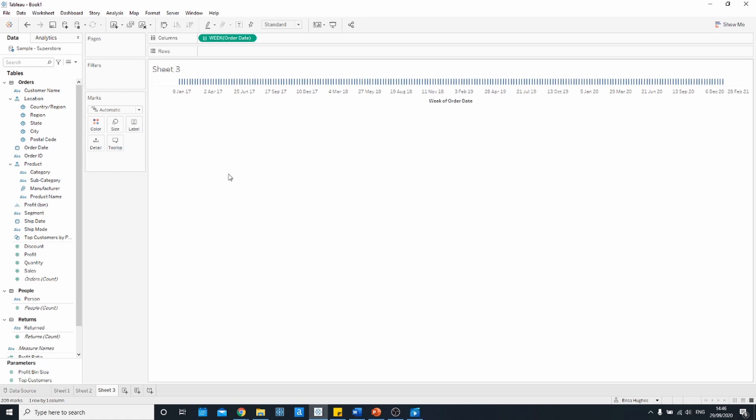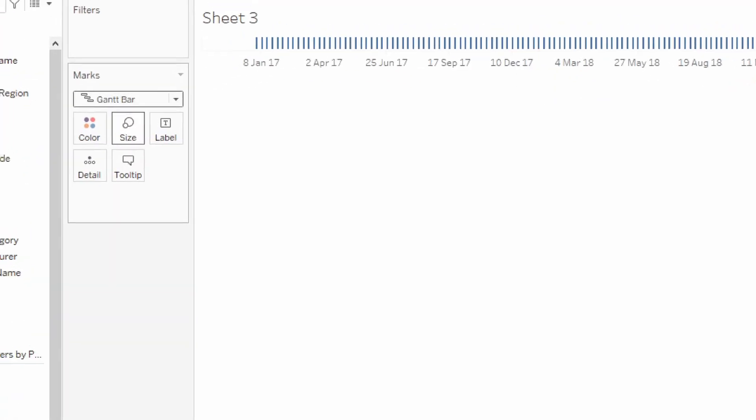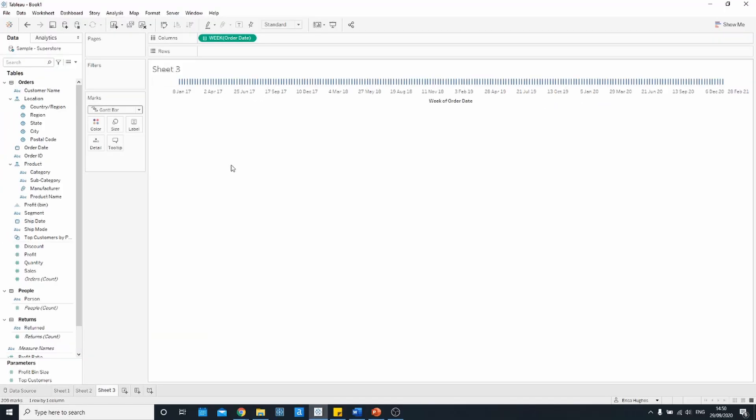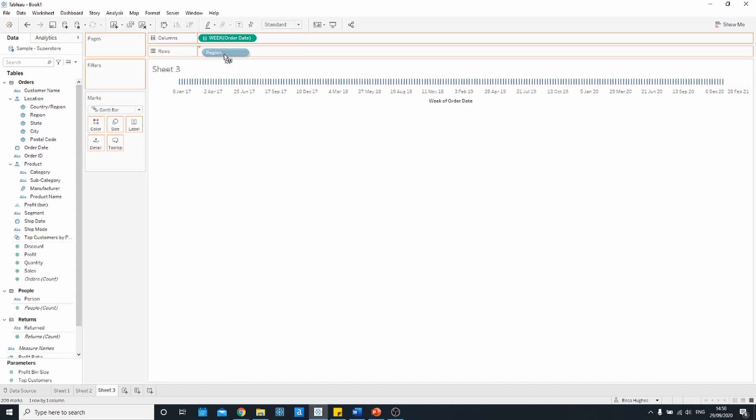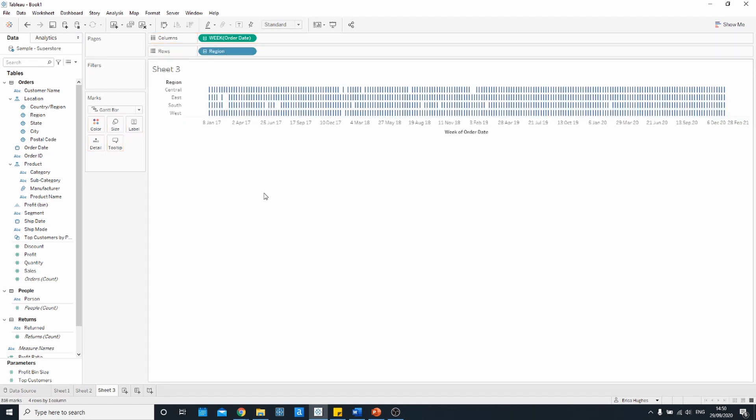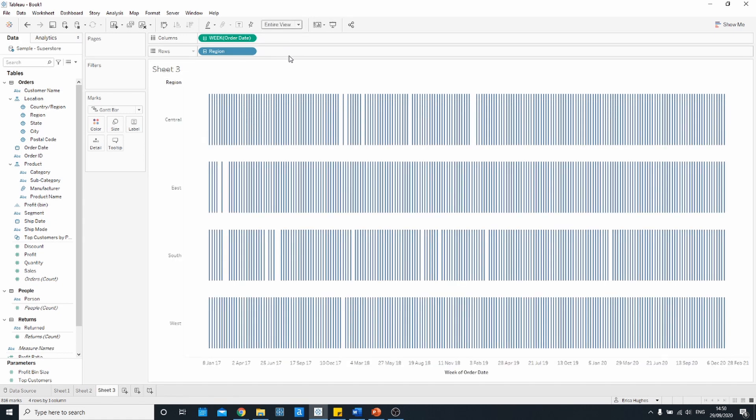If your chart doesn't look like this then head over to the marks card and make sure to set the mark type to Gantt bar. The next step is to drag in your dimension. In this case we're going to be using region and pop that on the rows shelf. You should get something that looks like this. I'm just going to make sure that it fits the entire screen.